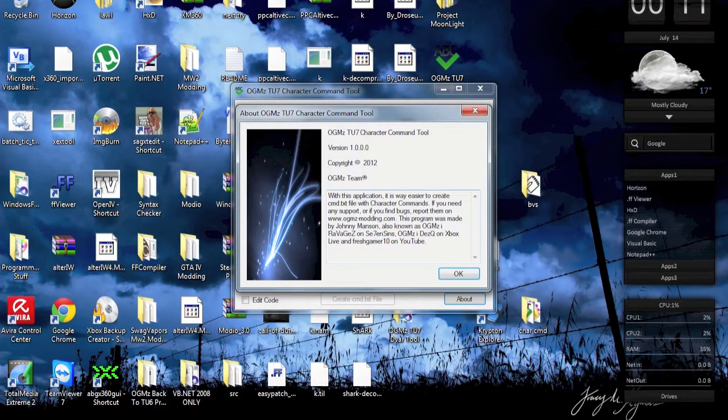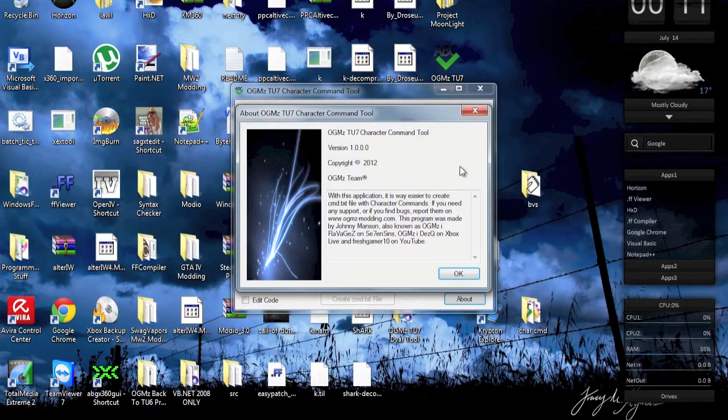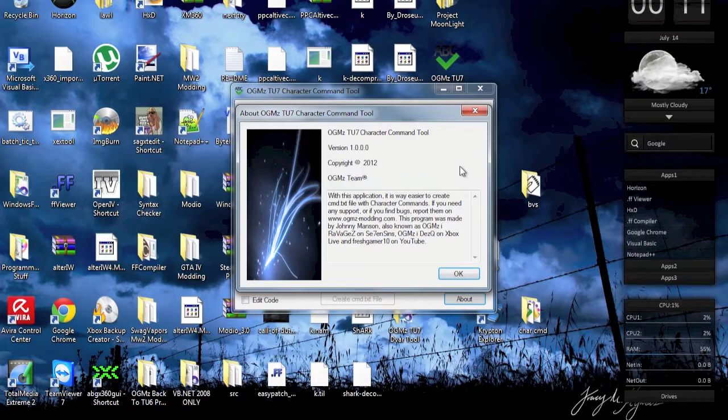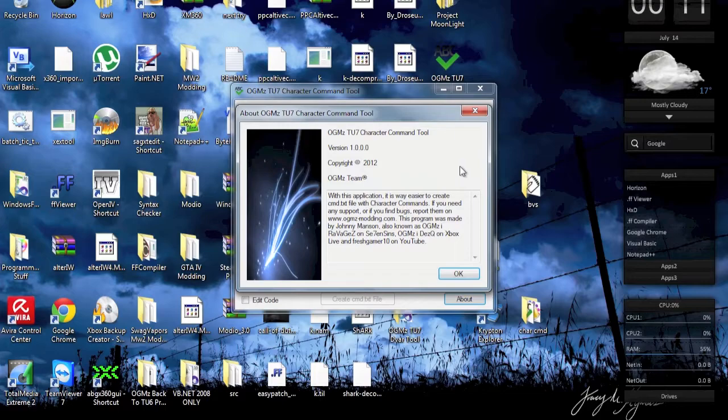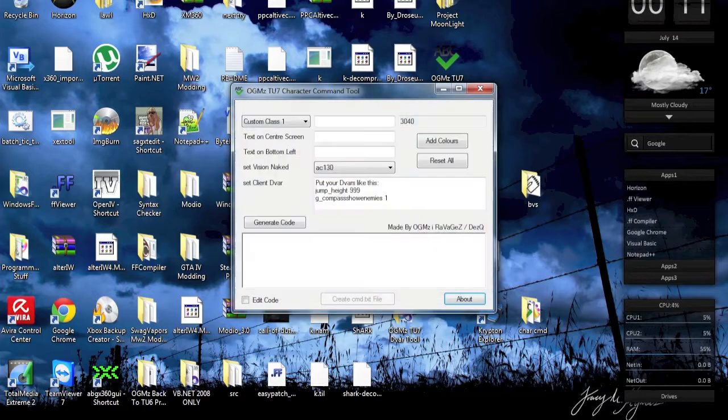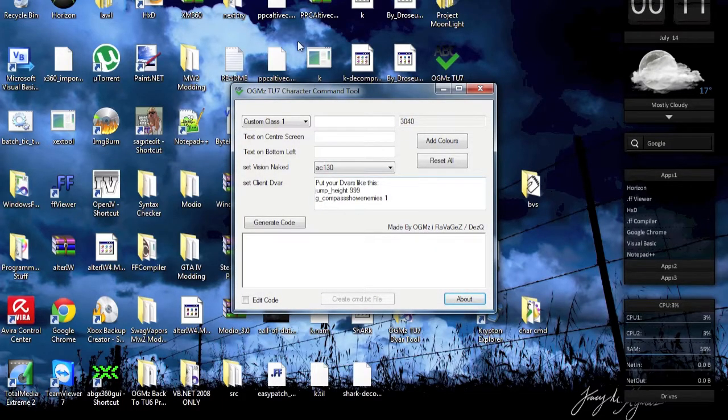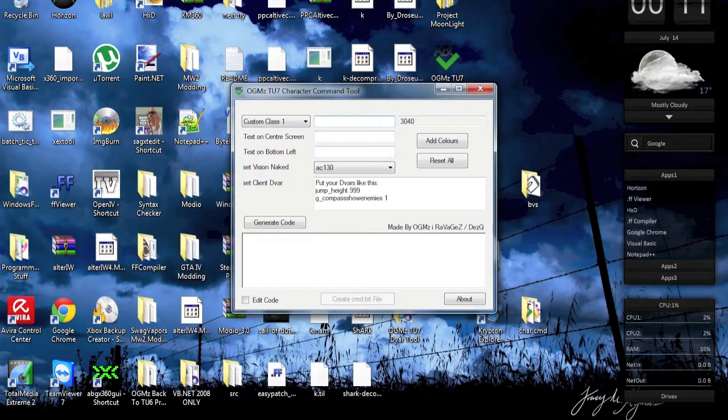With this application it is way easier to create cmd.txt files with character commands. If you need any support or find bugs, report them on OGMS Modern .com. This program was made by Johnny Manson, also known as OGMS, 7th Fabulous on SevenSins, Agent Desk on Xbox Live, and Fresh Content on YouTube.